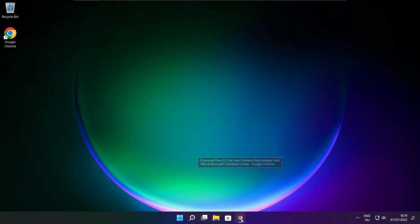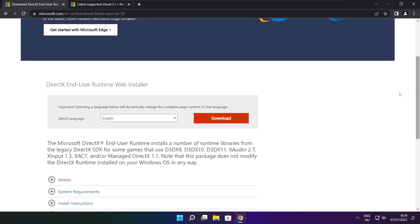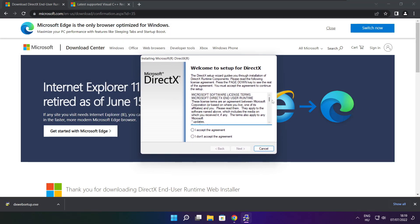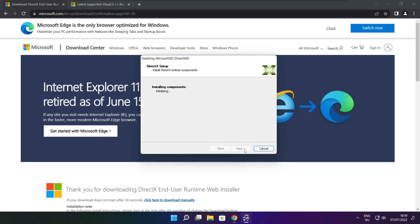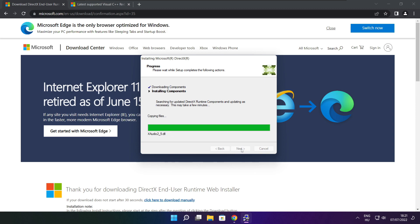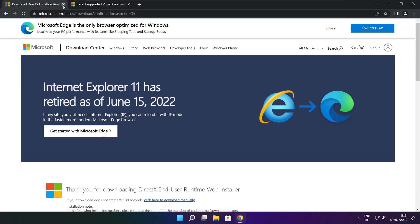Open your internet browser and go to the website — link in the description. Click Download. Install the downloaded file. Click I accept the agreement and click Next. Uncheck Install the Bing Bar and click Next. Click Next until installation is complete, then click Finish. Close the DirectX website.